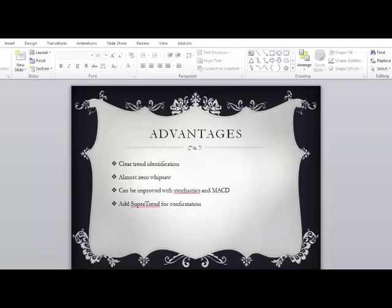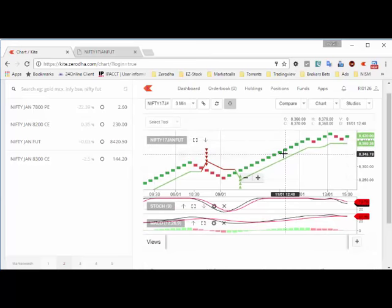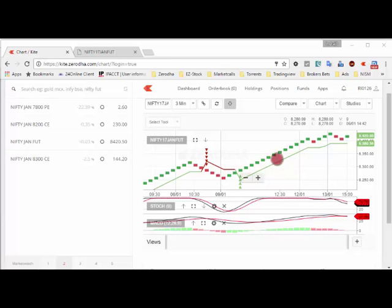Now I'll show you how exactly the system works on the Zerodha Kite platform. I have already loaded a Renko chart of Nifty Futures — box size is 10 and this is a 3-minute chart. You can change the time frame from here. Every 10-point movement on the downside forms a candle downward, and every 10-point movement on the upside forms a candle upward. Renko is already a whipsawless chart.